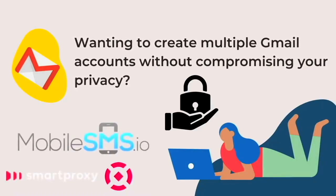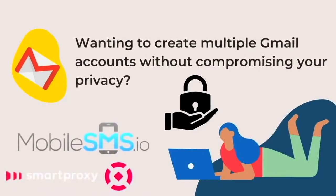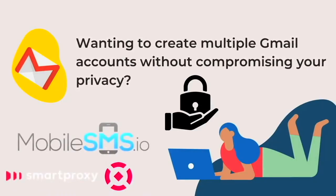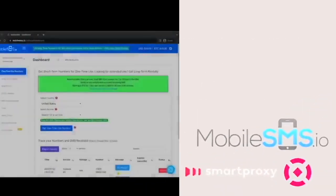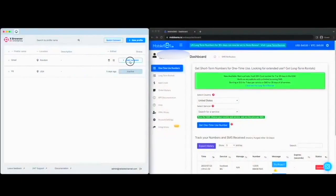MobileSMS.io is the app that can help provide you with reliable phone numbers that you can use to sign up with Gmail.